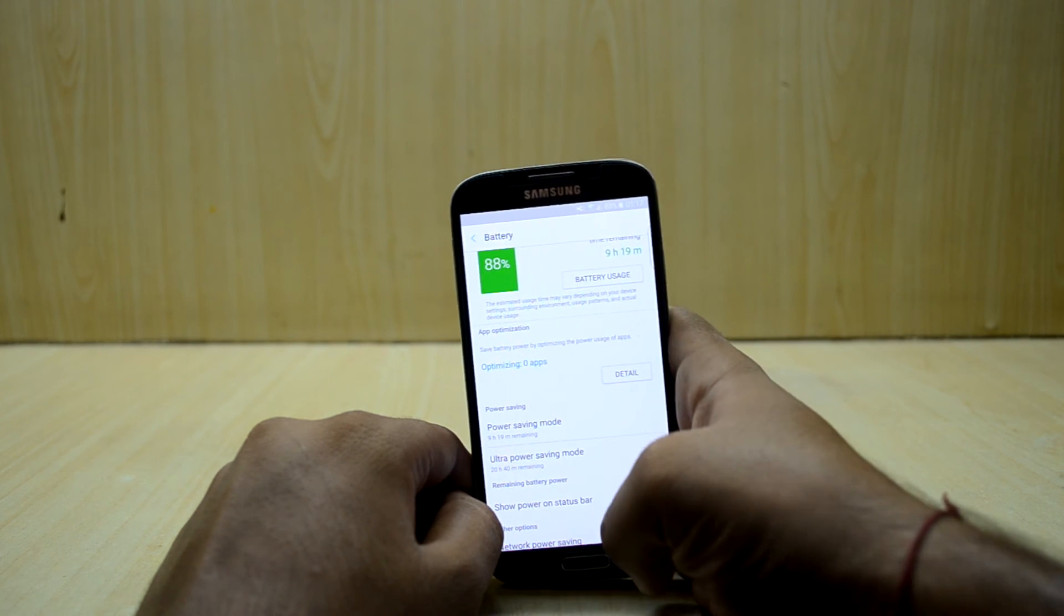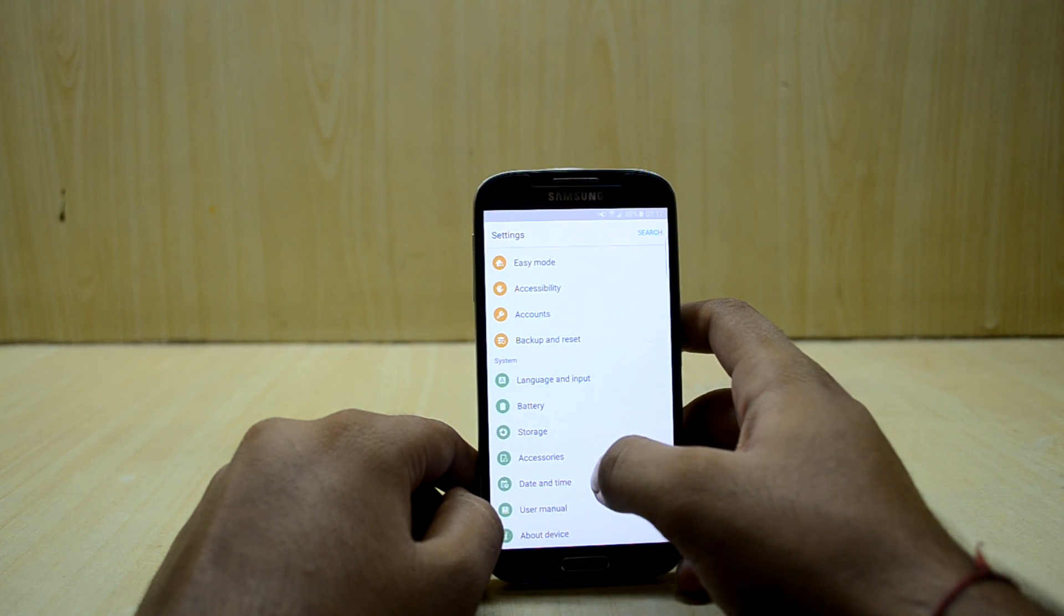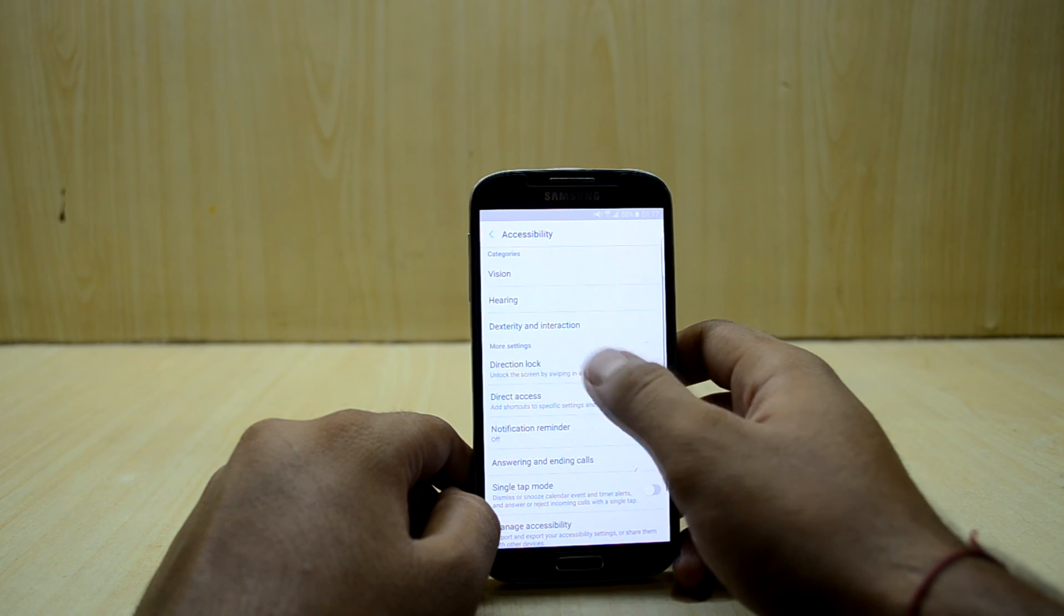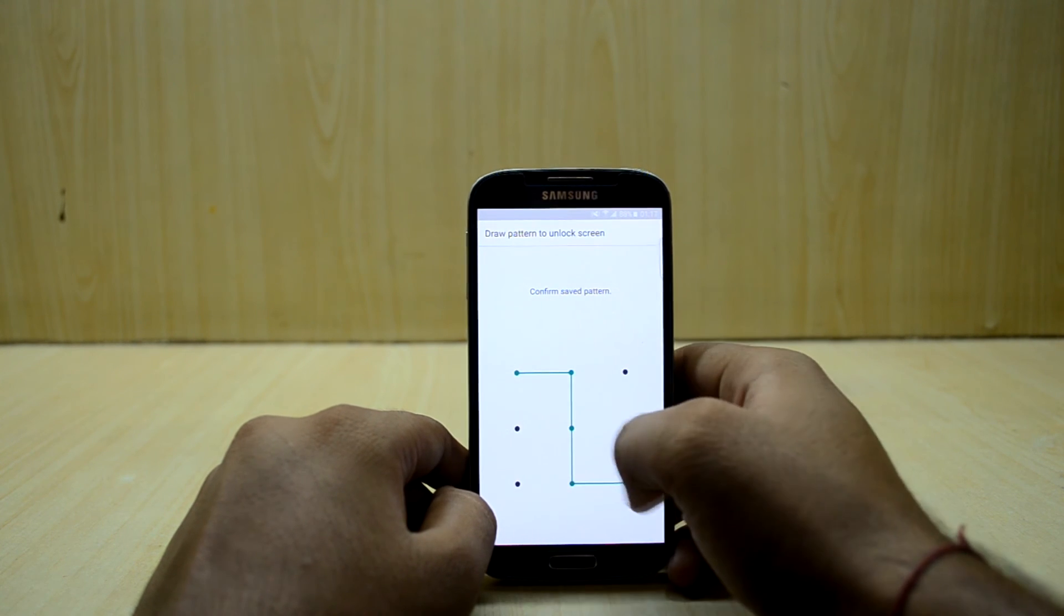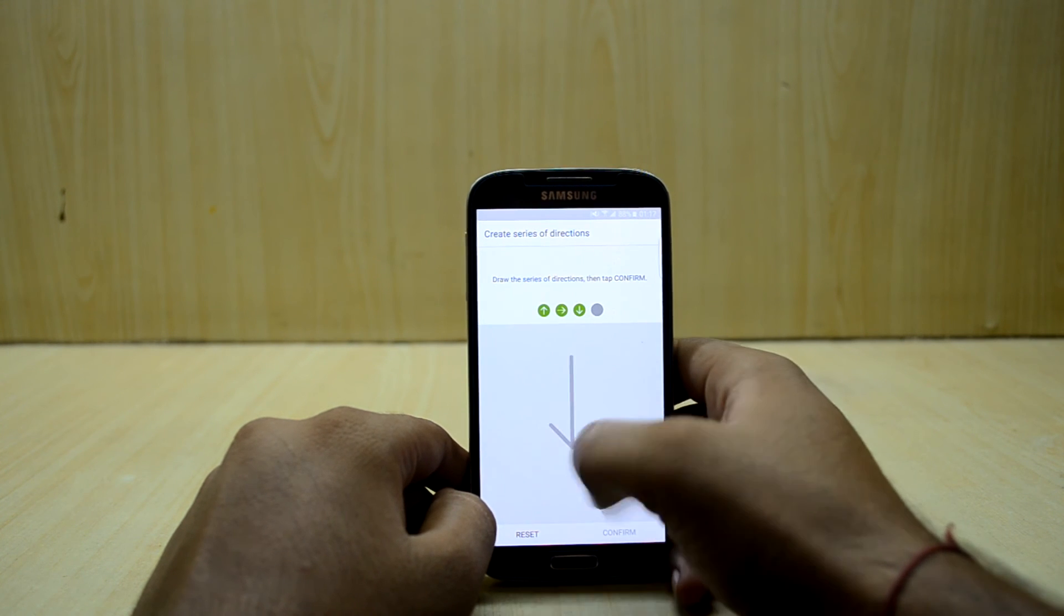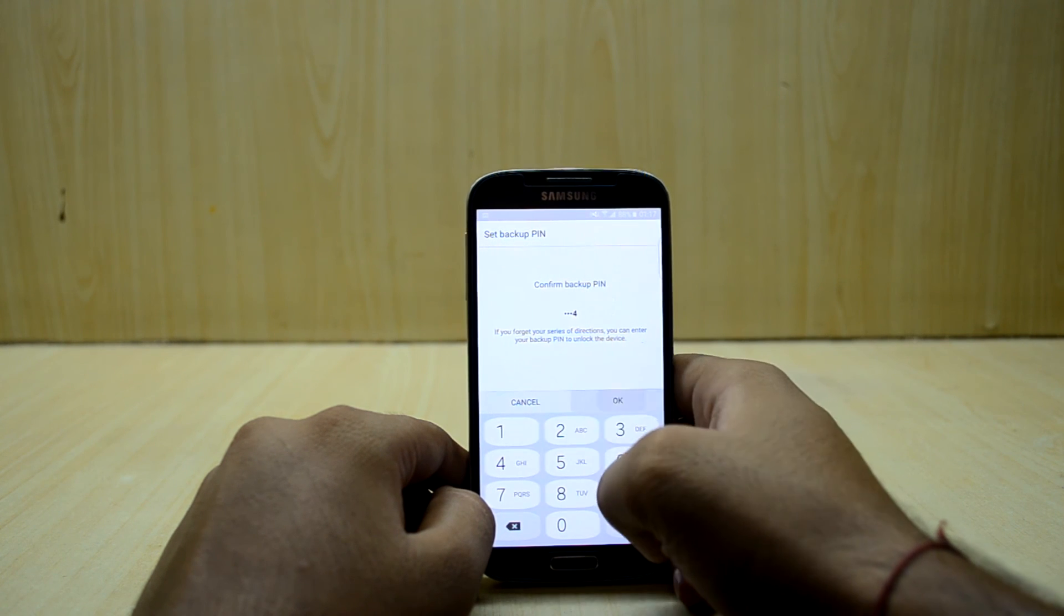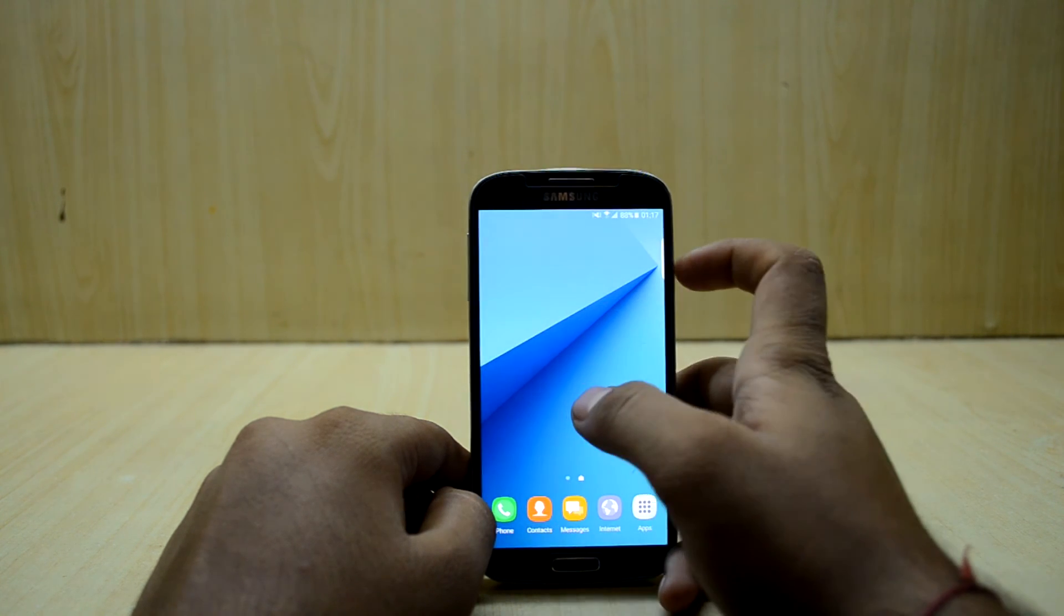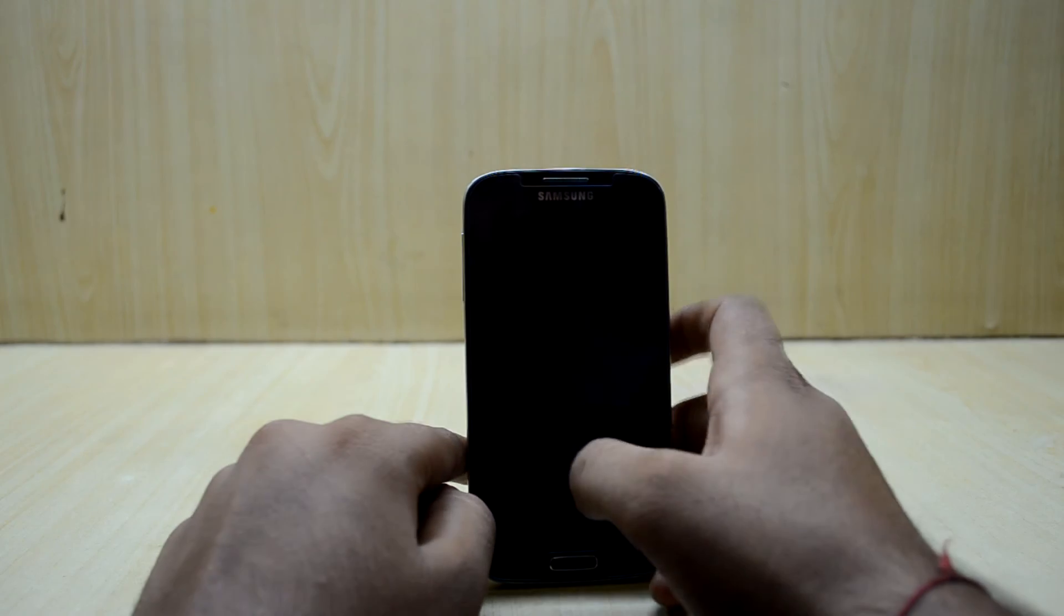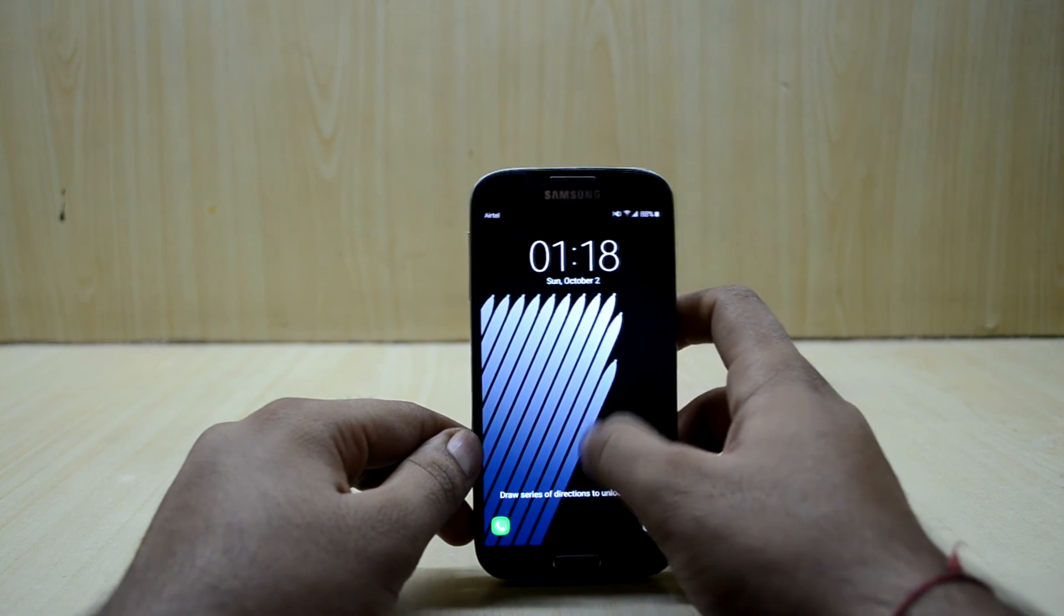You also have the directional lock which is in the accessibility. Let's get into it and let's try the directional lock. This is directional lock, I will put in the directions I put in earlier and the device unlocks.